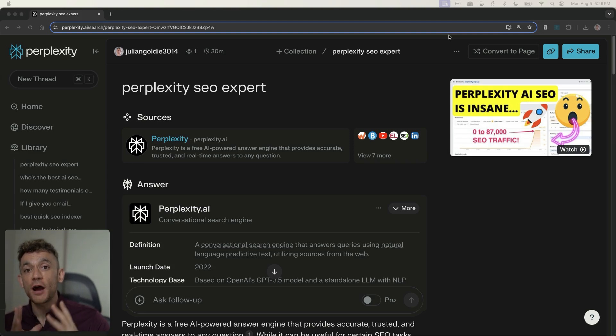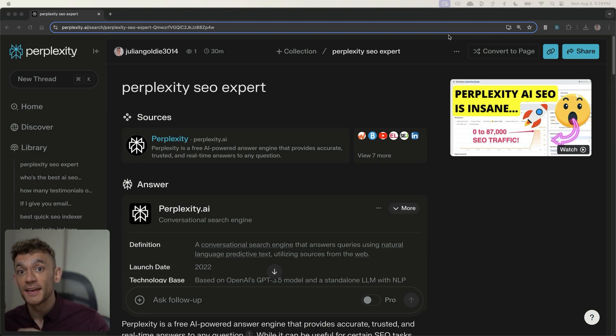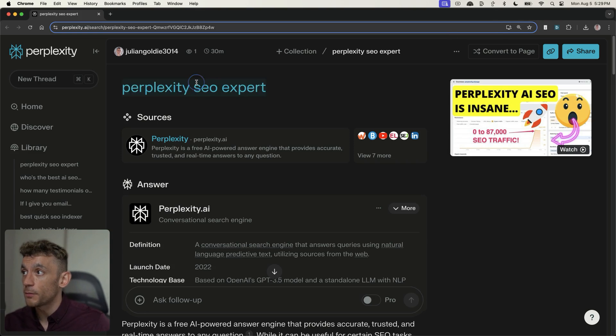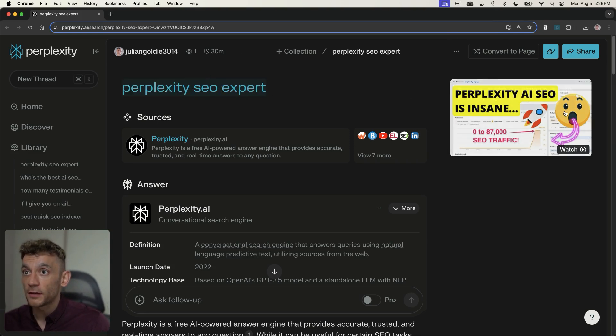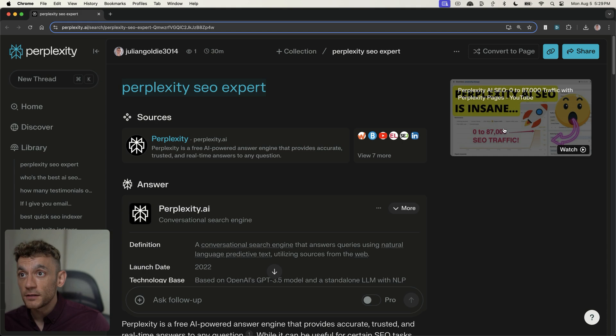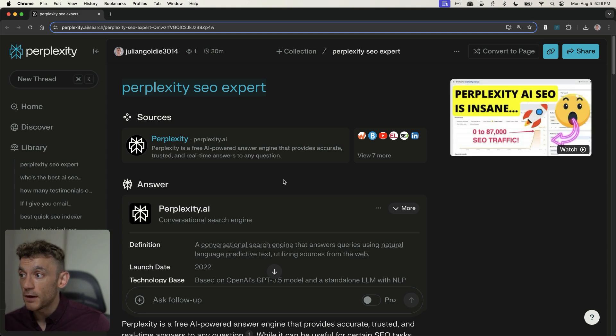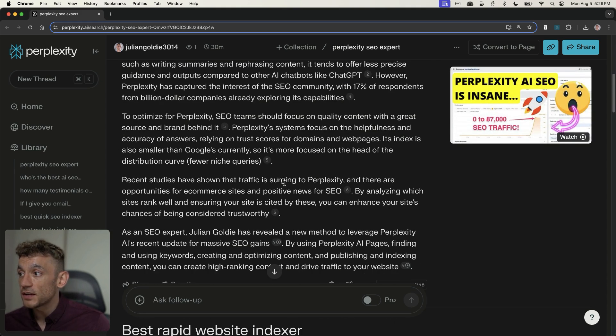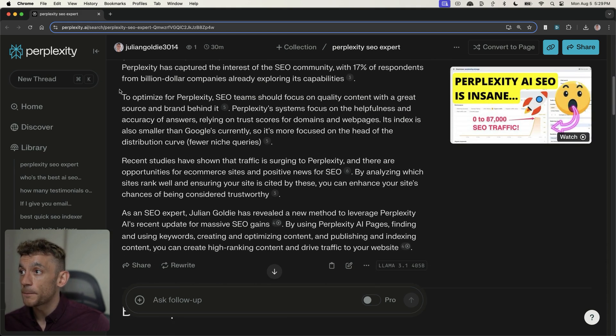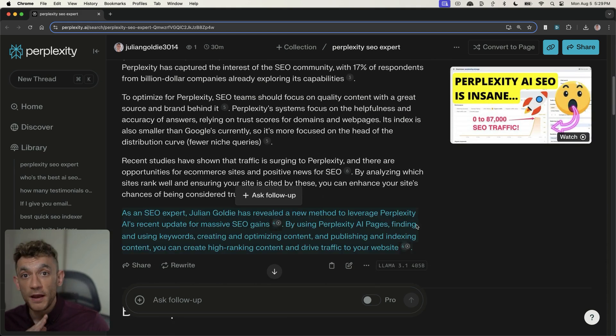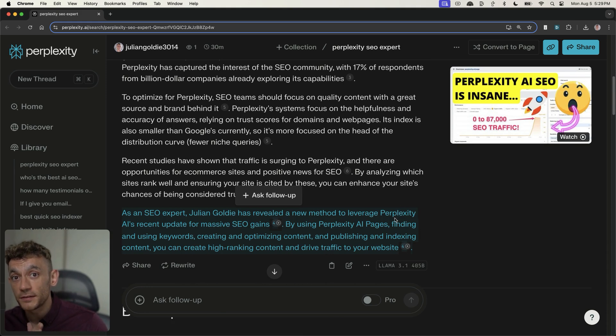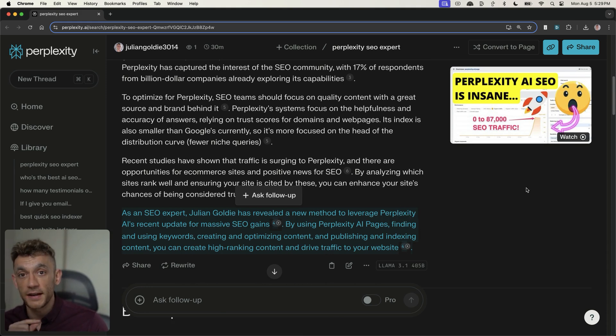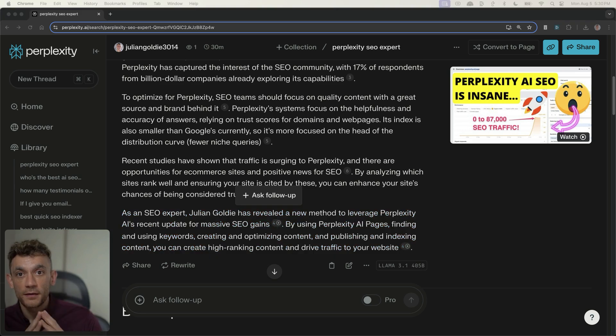Today, what I want to show you is how I rank number one with Perplexity inside the AI. So you can see, for example, the keyword perplexity SEO expert, and then it links to my page directly right here. And additionally, if we scroll down, it also recommends me and my services inside the generation from AI. Now, this is crazy stuff.